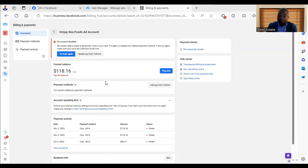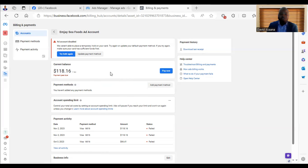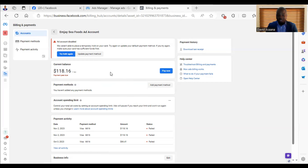As you may know, most Facebook ad accounts by default are postpaid ad accounts. They are not prepaid. Prepaid means that you pay before the advert will run. Postpaid means that you don't need to fund the account — it will run, and when it reaches your threshold, you will be asked to make payment or the payment will automatically be deducted from your debit card.